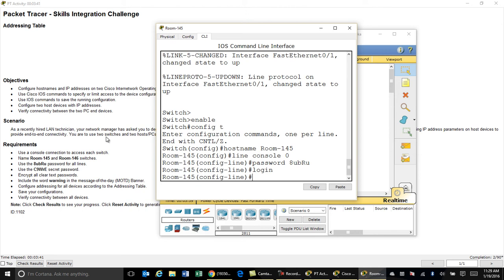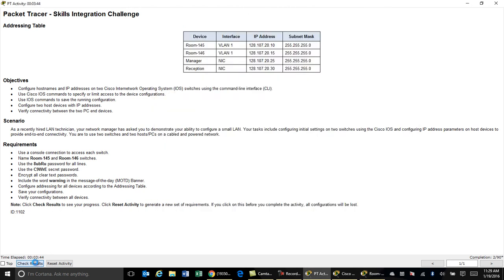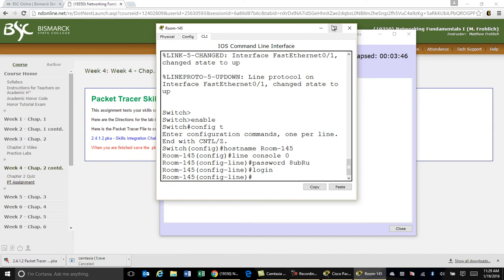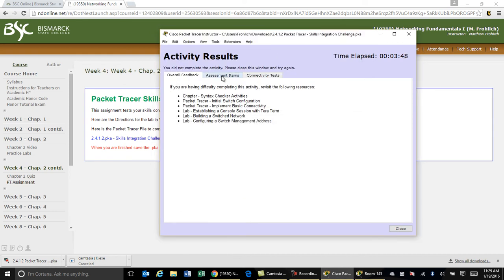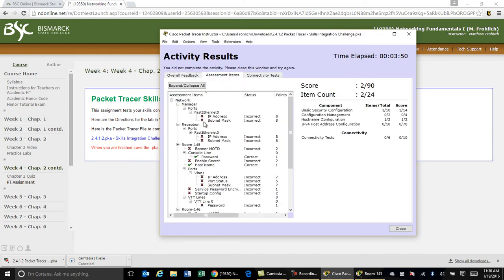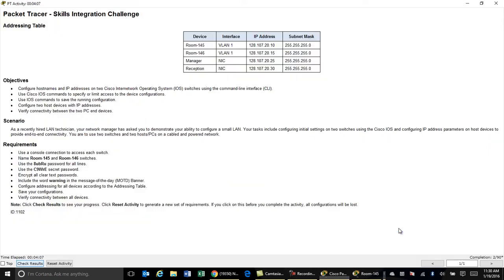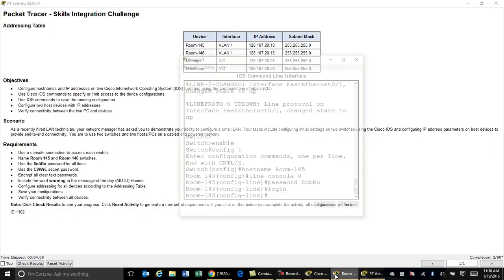One other thing you can do on the instructions page is click 'Check Results'. Under Check Results there are Assessment Items — all the different things it's looking for to give you points. As you complete something you get a green check; if you're missing something you get a red X. So if you can't quite get all your points, click that button, click Assessment Items, and you can see exactly what you're missing. You need to close this back out to pull the windows back up.